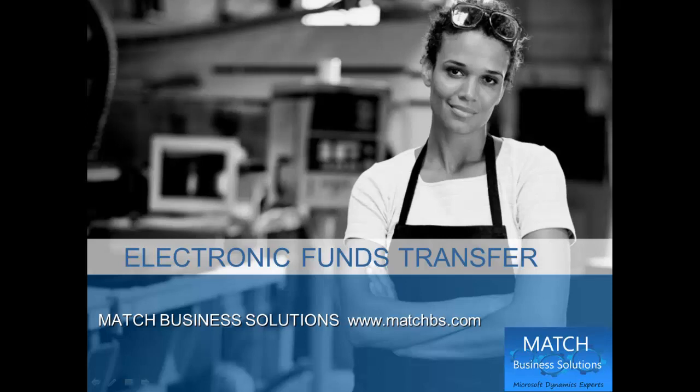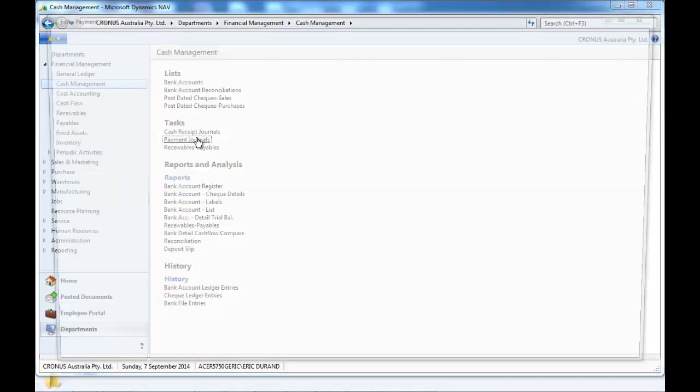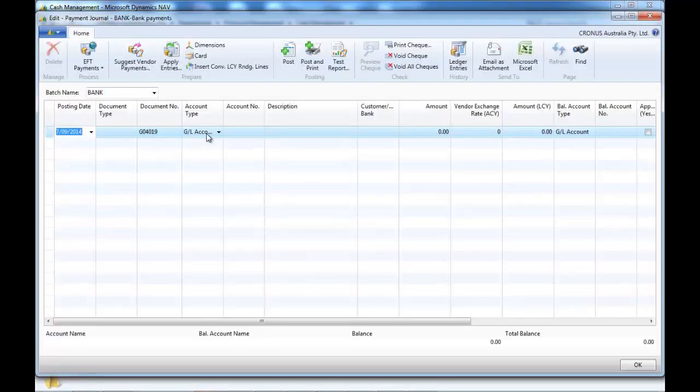In this demo we're going to look at the electronic fund transfer developed by Match Business Solutions. So we look first at paying vendors.